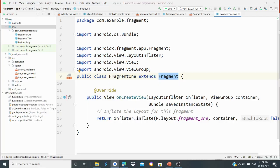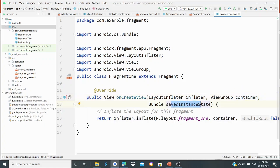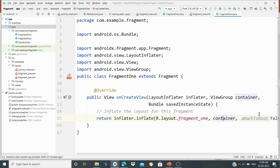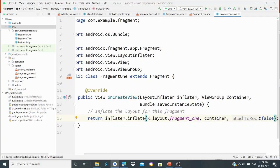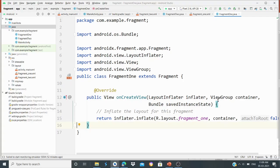As usual, onCreateView takes three parameters: the LayoutInflater inflater object, then the container ViewGroup, and then savedInstanceState Bundle. The state is saved. We return inflater.inflate, passing the XML file fragment1 — so R.layout.fragment1 — then the container, and the attachToRoot property set to false. Fragment1 is now created.